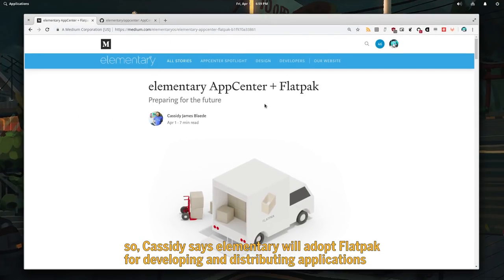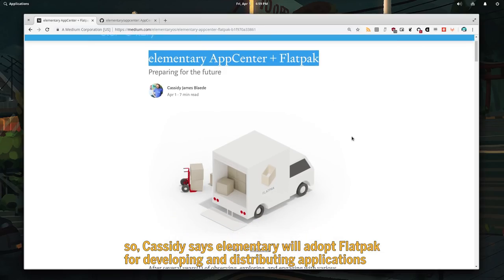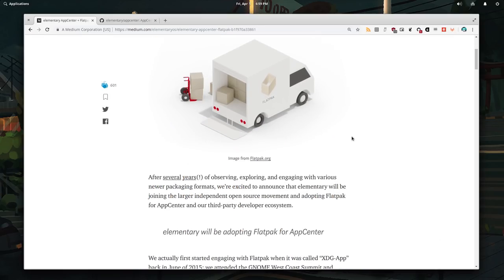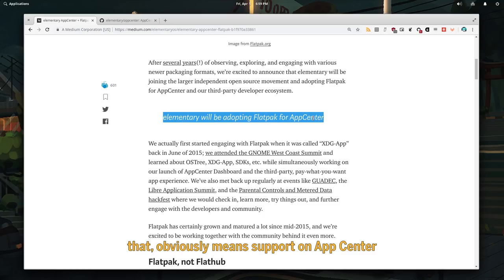Cassidy says elementary will adopt Flatpak for developing and distributing applications. That obviously means support on App Center.